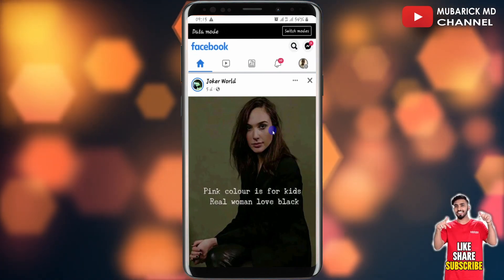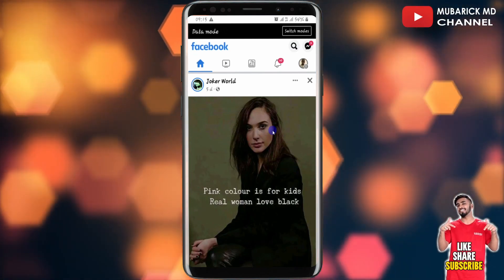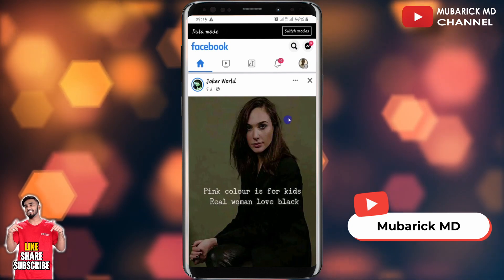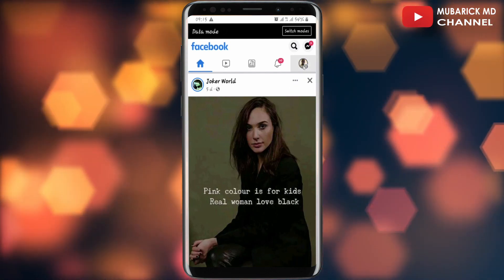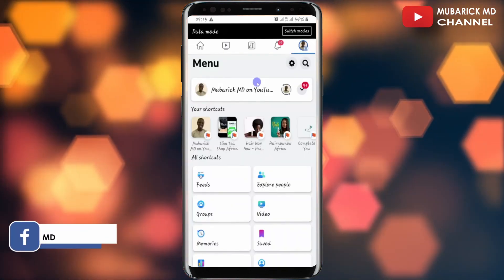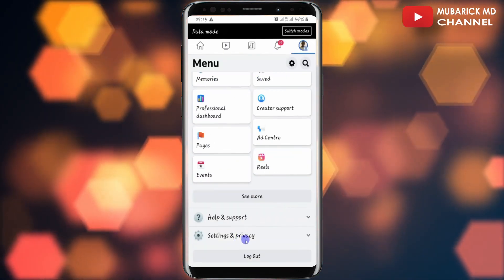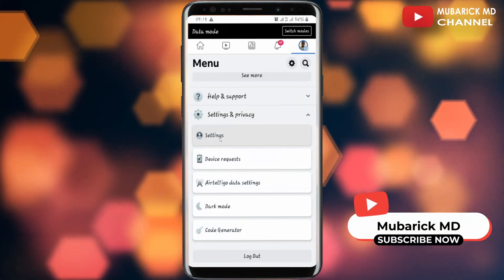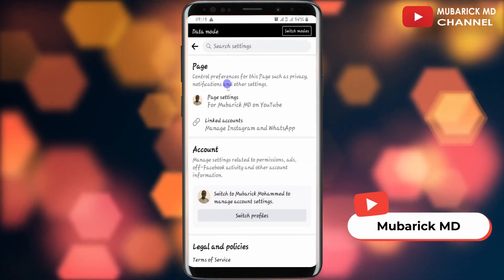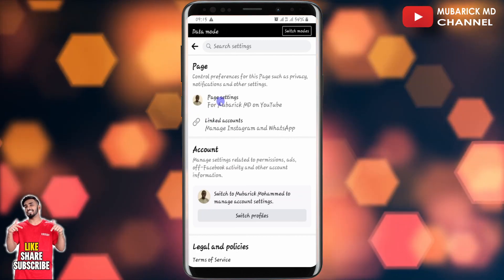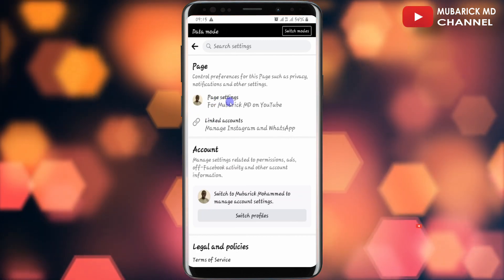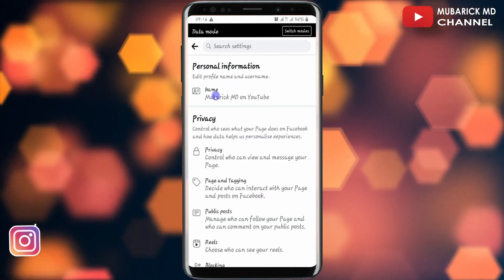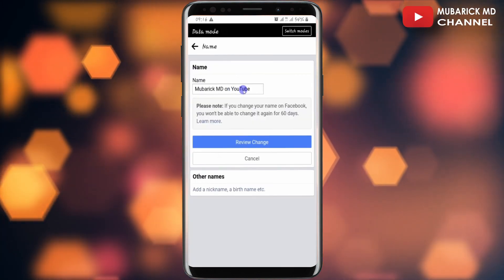I'll allow a moment for it to switch to Mubarak MD on YouTube. Now I've landed on this Facebook page interface. In order to change the Facebook page name, I have to navigate to the top right corner and click on it, then scroll down until I locate Settings and Privacy. I proceed to click on Settings.